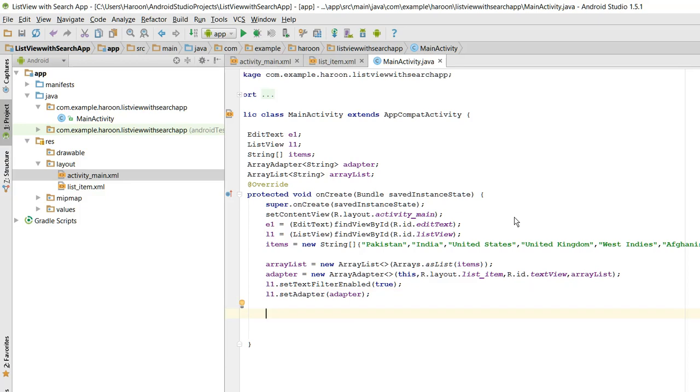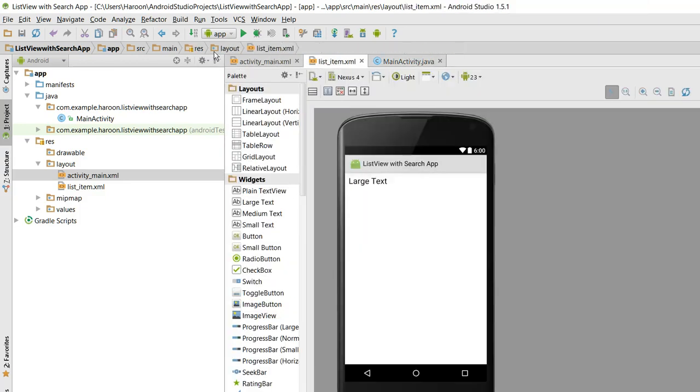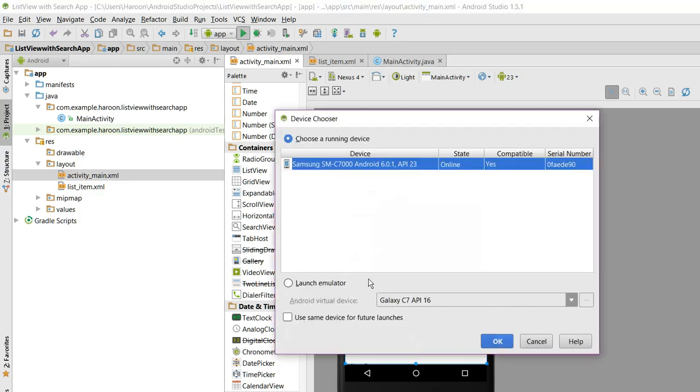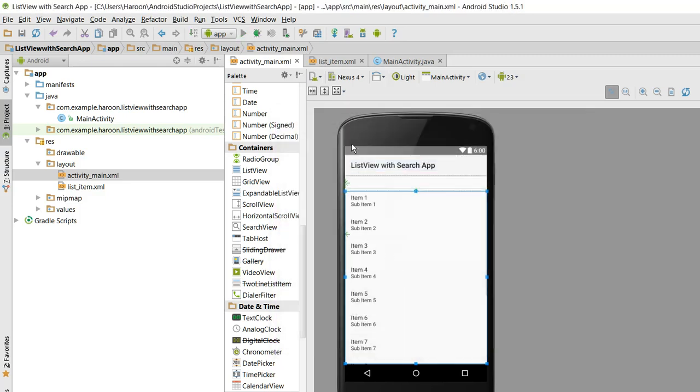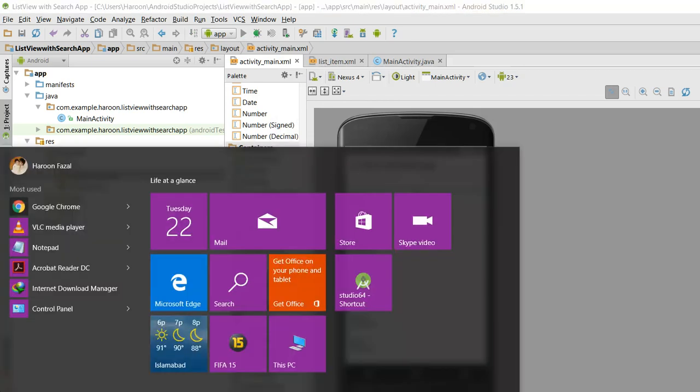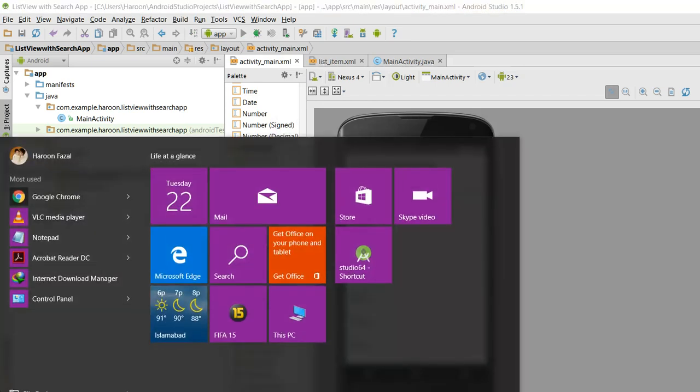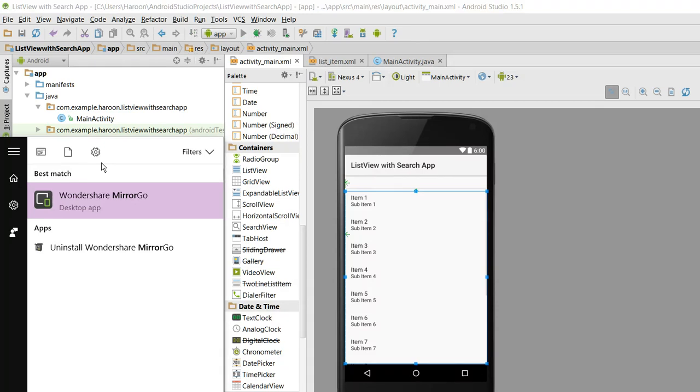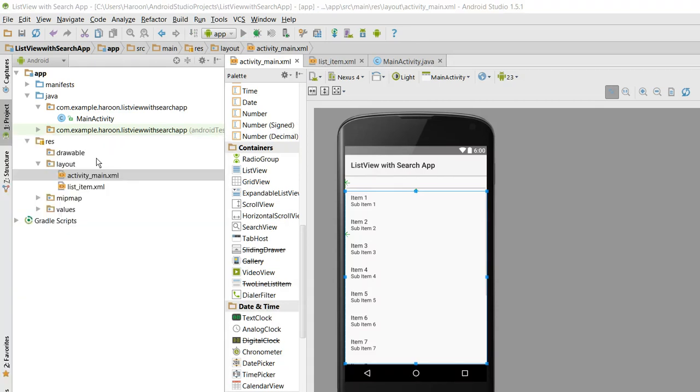Now if I run the program, let's see what happens. Let me connect my Android phone with my PC. So I need to run the app, let me open.